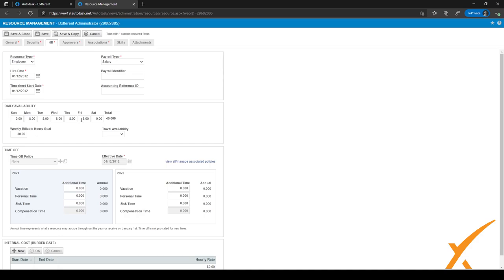If someone works part time, you can just set it — for example, on a Friday for four hours or the amount of hours they're working part time. These hours are important on their timesheets because they will be displayed as their goals for the day. If they haven't hit their goals yet, the hours will be displayed in red, and if they have hit their goal, they will become black. We will leave it at eight hours.